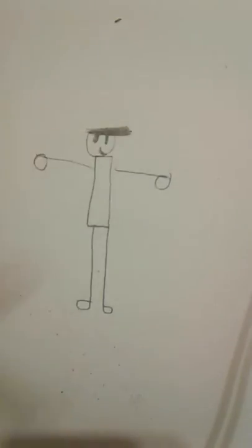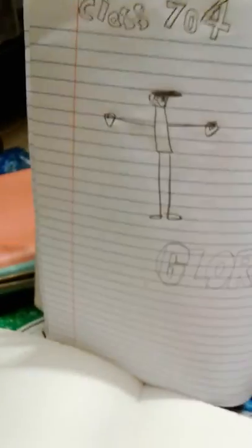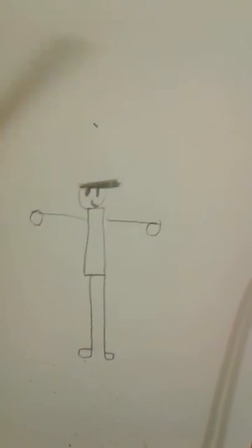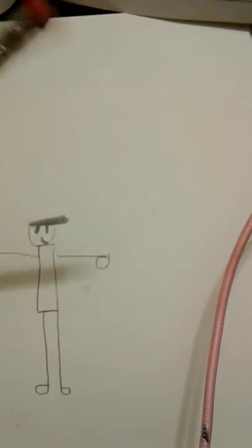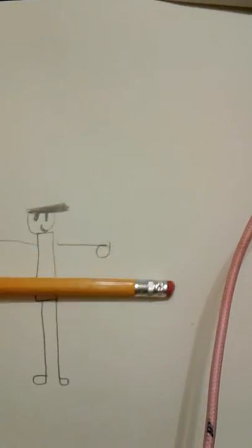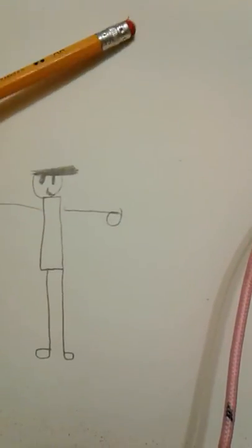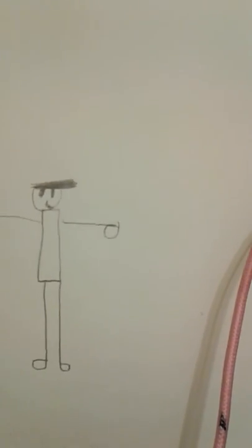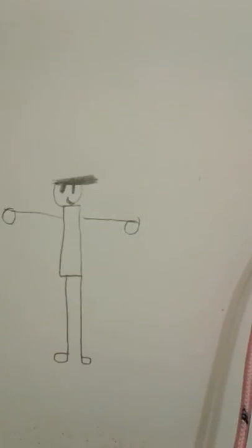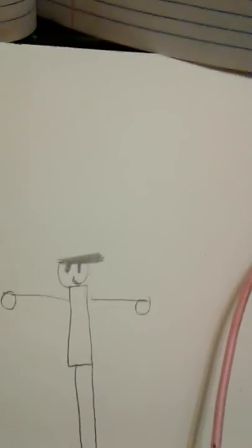Thank you guys for watching. This is the same drawing as this. Make sure to subscribe. This is gonna be part 2 of 7-4 drawings. Bye-bye, see ya!